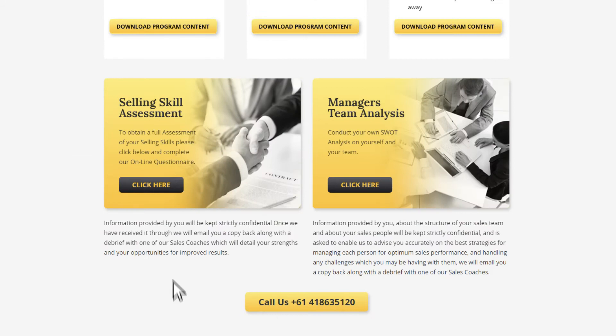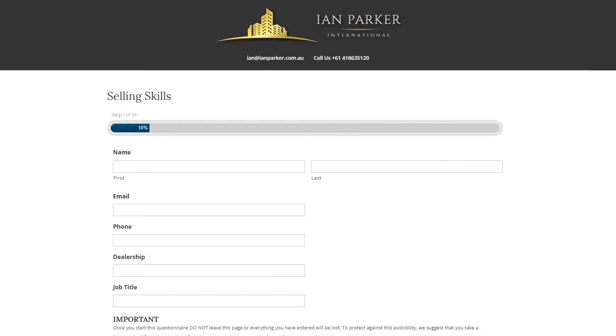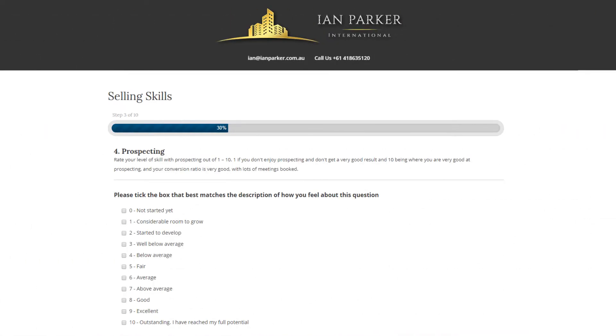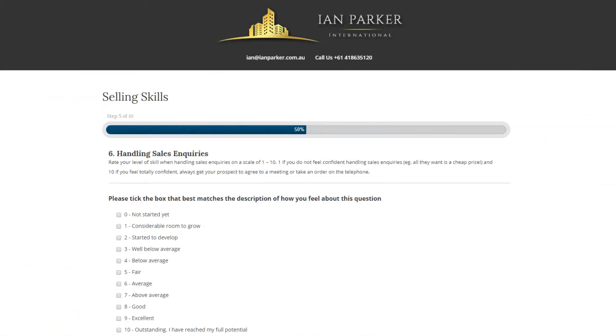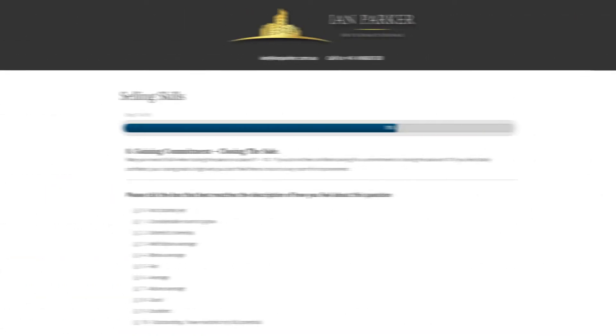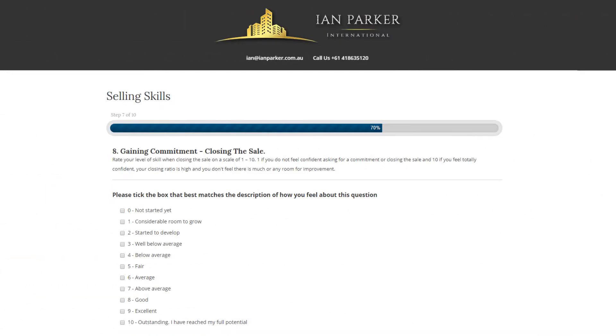First, your salespeople complete a selling skills assessment, which gives us an understanding of their strengths and weaknesses, so we can tailor the training and coaching specifically to their challenges.